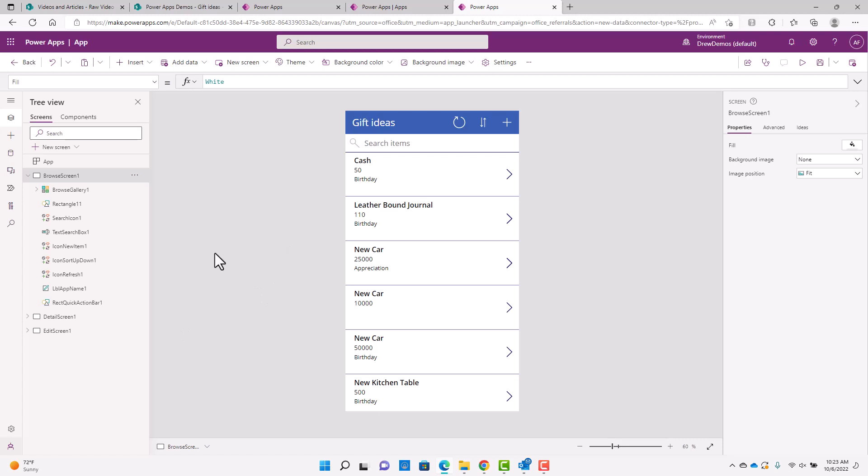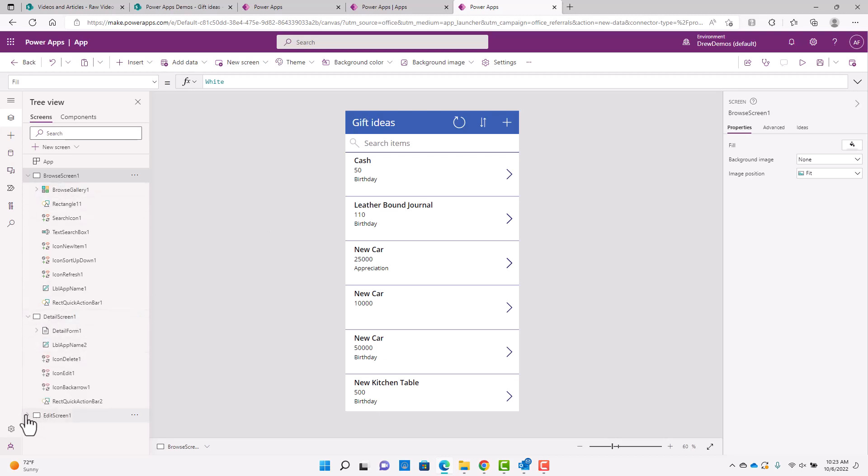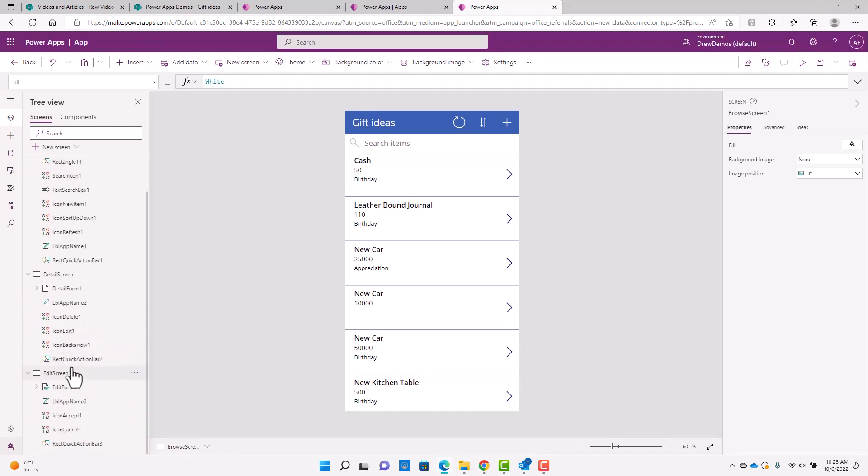All right. So you can see this looks a little bit different than what we were seeing before. And that's because it's an app that lives completely out of SharePoint in power apps. And it's just using that SharePoint list as a data source. So you can see you get a browse screen here, you get a detail screen, and then you get an edit screen.